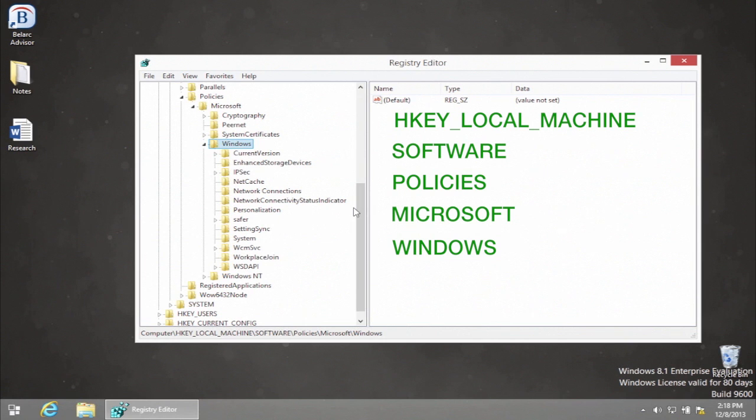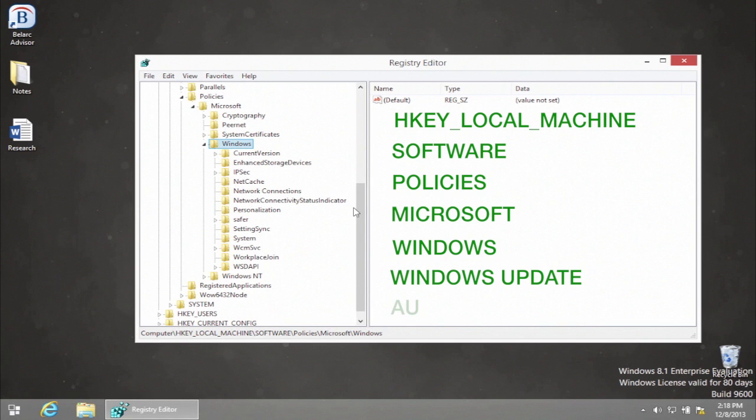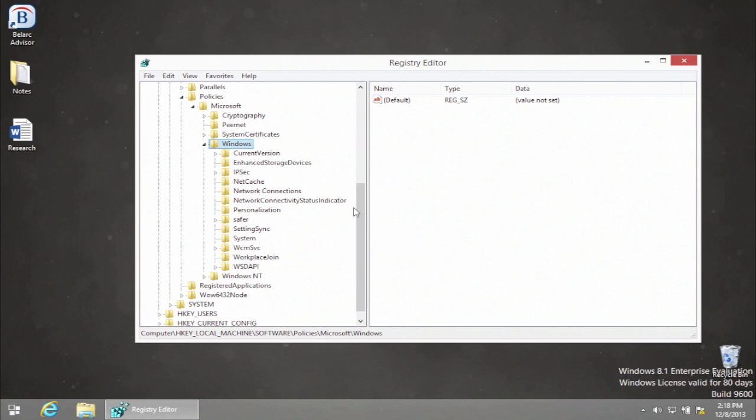From this moment you may have to create new keys called Windows Update and AU. However, if they exist, simply skip this next part of the tutorial. Under Windows you'll have to create the registry Windows Update.